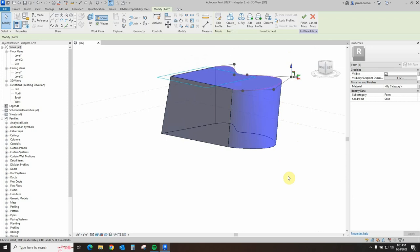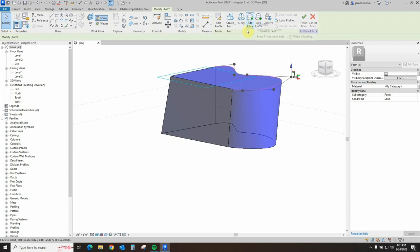Now let's go ahead and see a couple of options here. The more important ones we're going to be dealing with right now are going to be Add a Profile and Add an Edge.